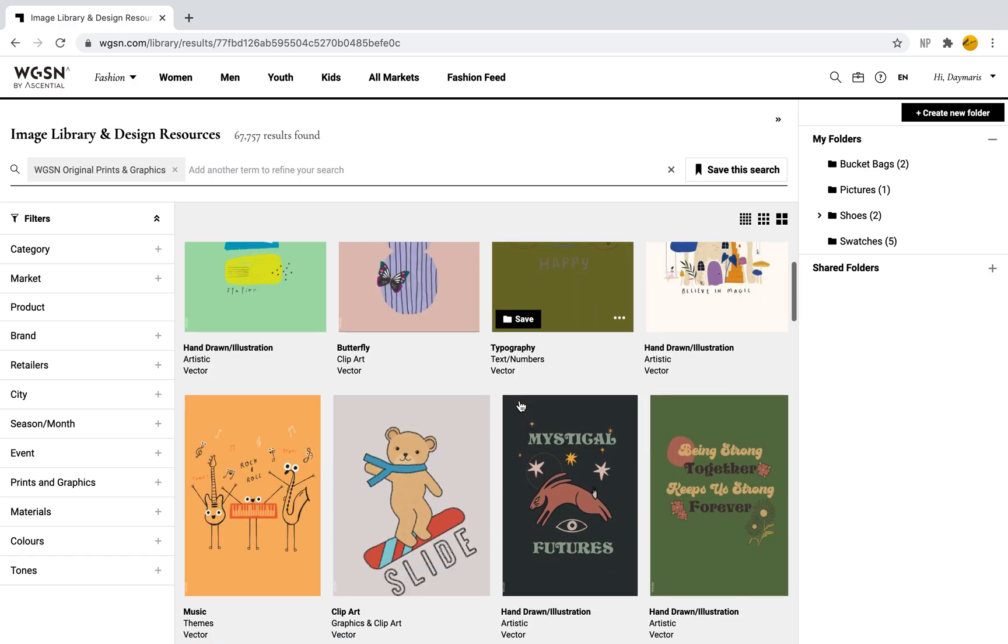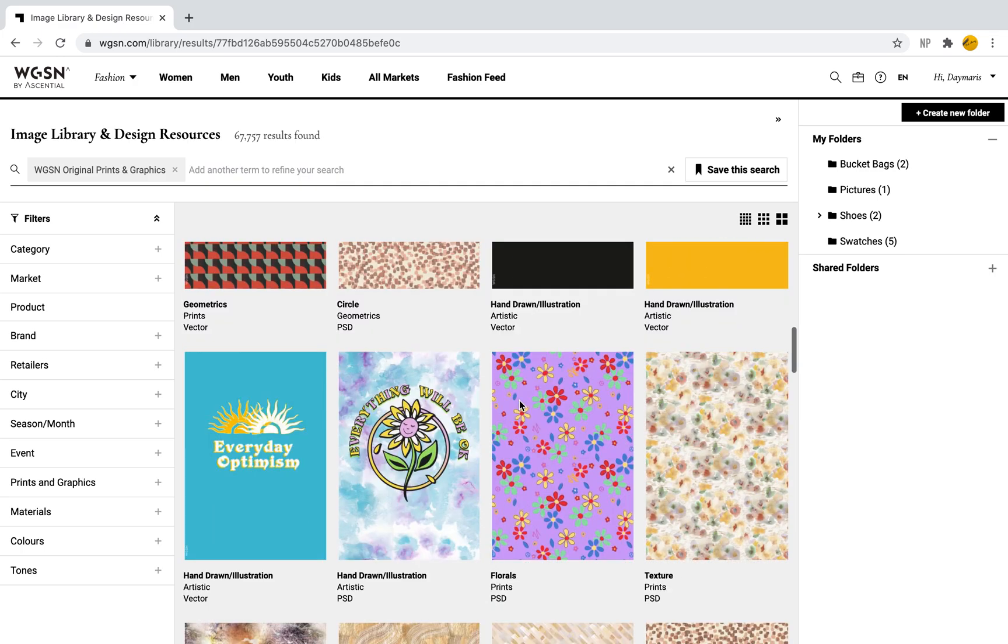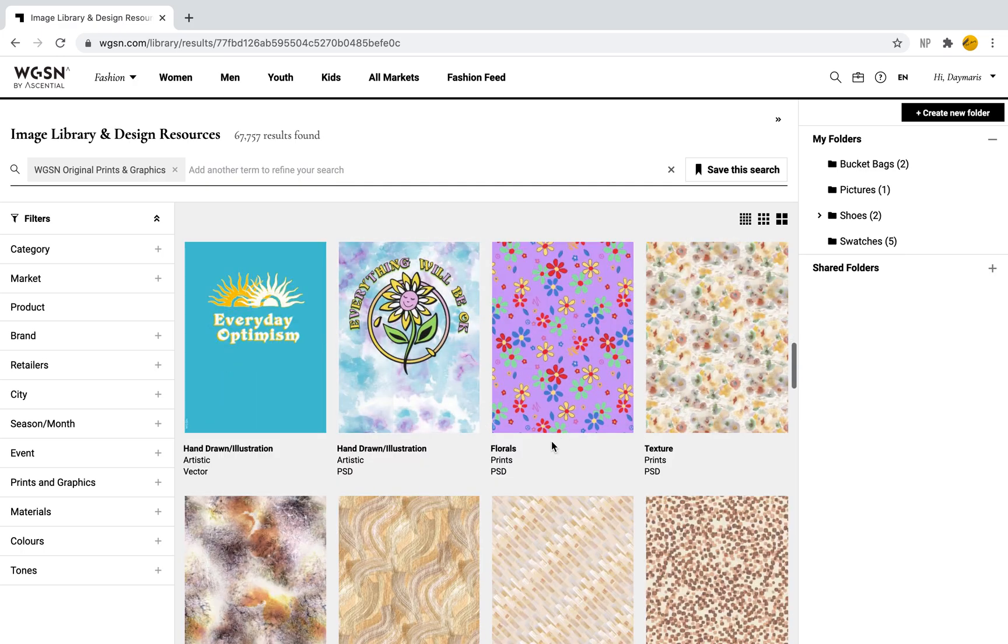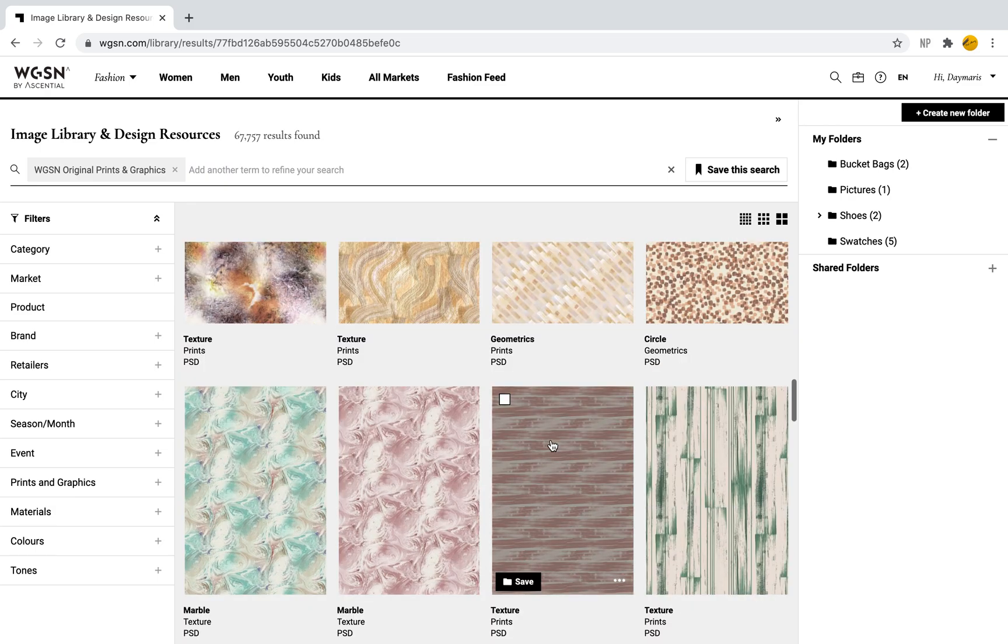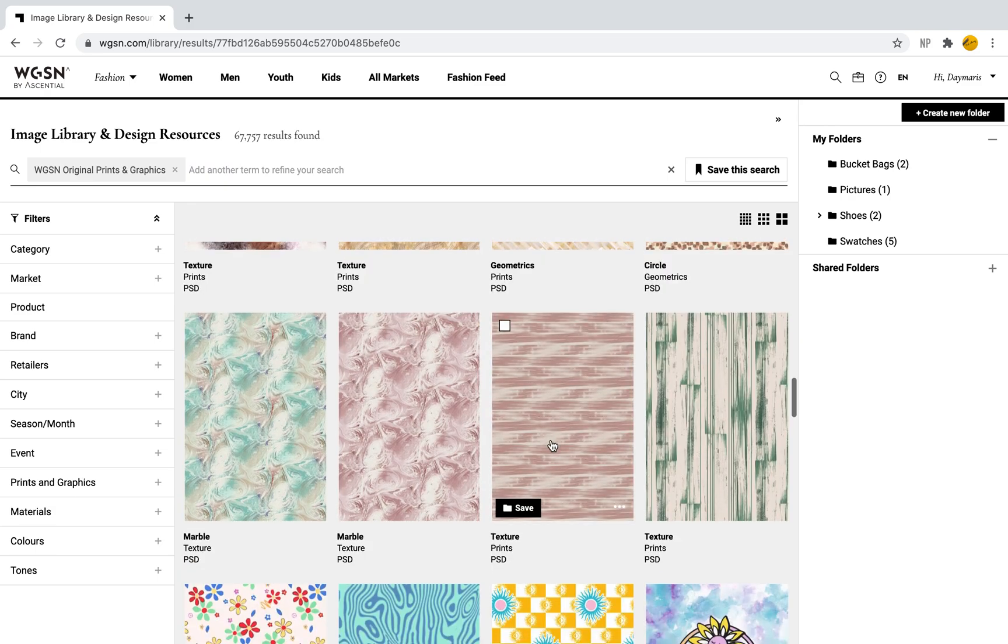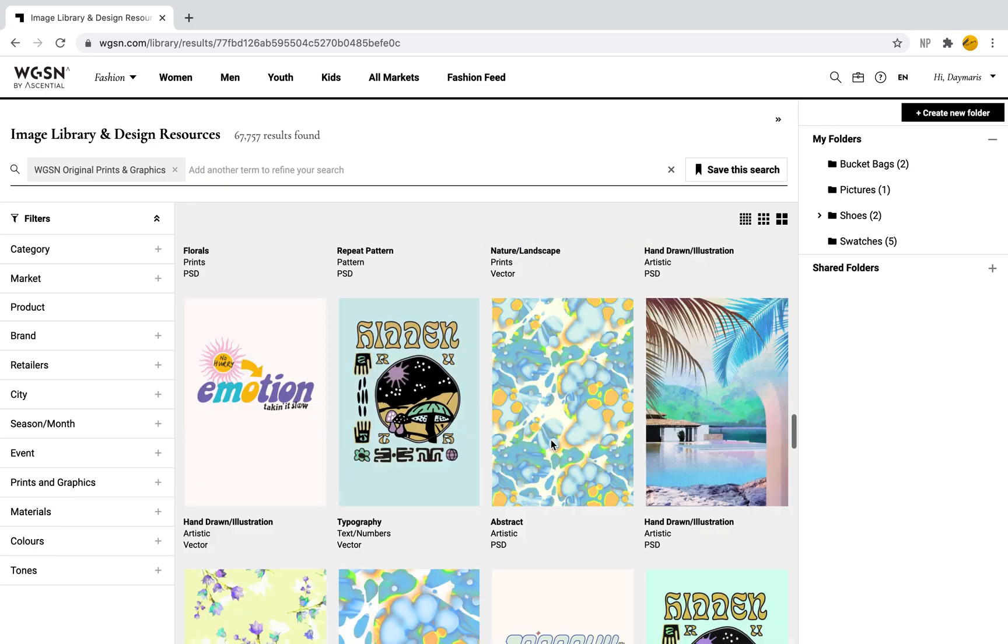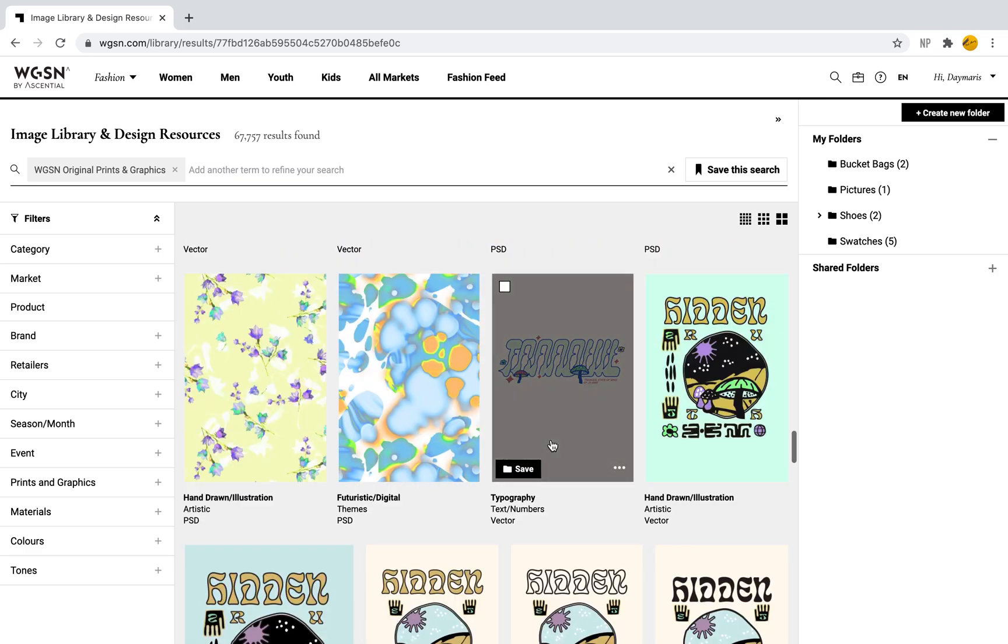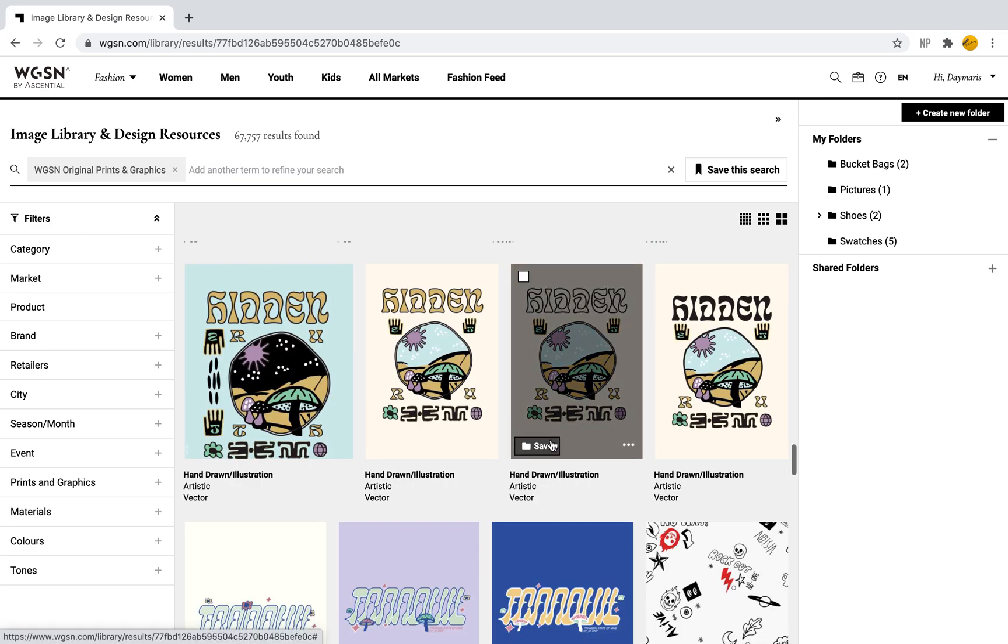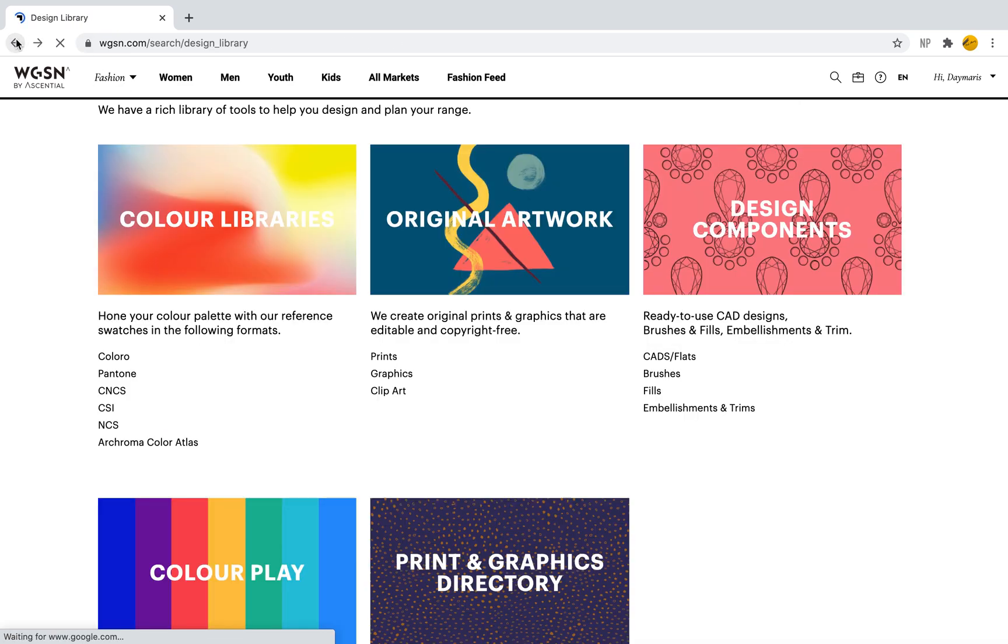These are fantastic because they can be the background for a mood board, the background for something you're creating, or even a color story. They're really amazing and a great tool you can use.